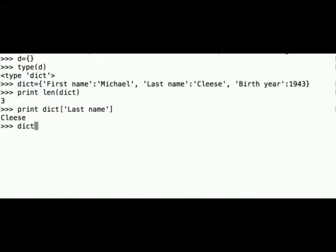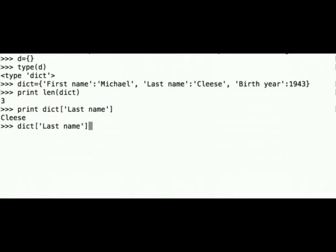dict square brackets last name and we are updating it to Palin.